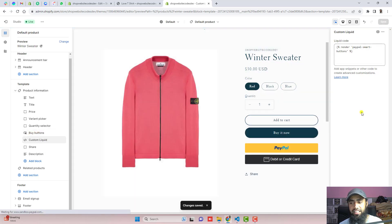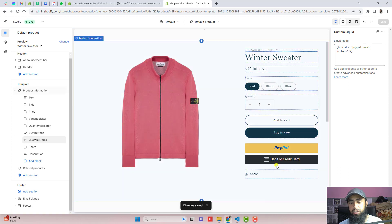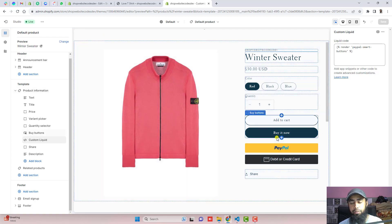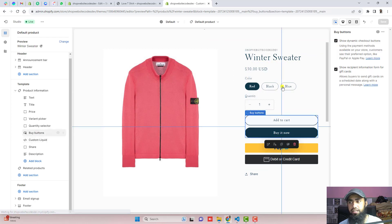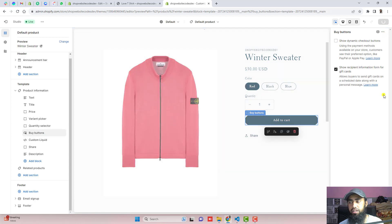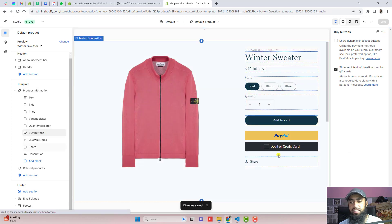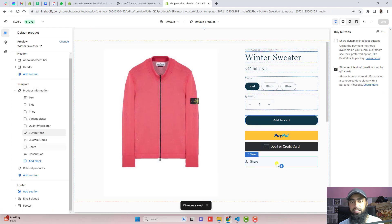Once the changes are saved, you can see that the PayPal buttons are appearing. One more thing: if you are not interested in keeping the buy it now button, click on buy buttons, uncheck the box, and click save. You can see the buy now button is gone.